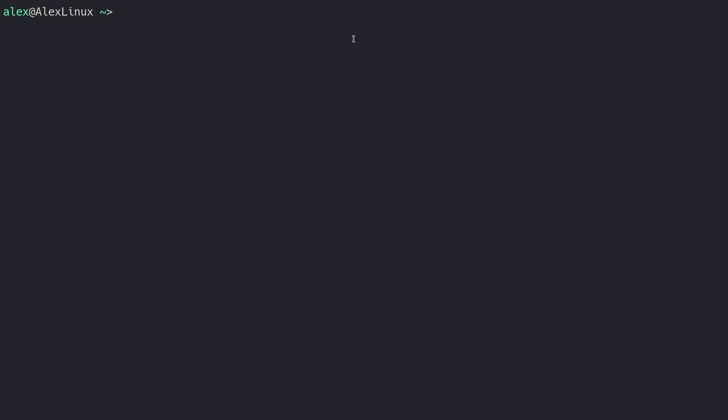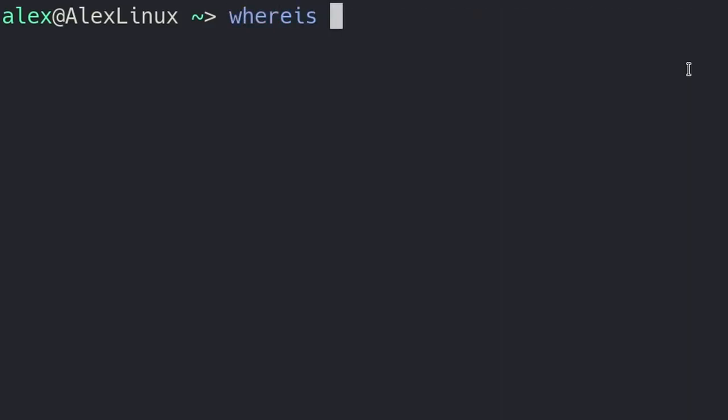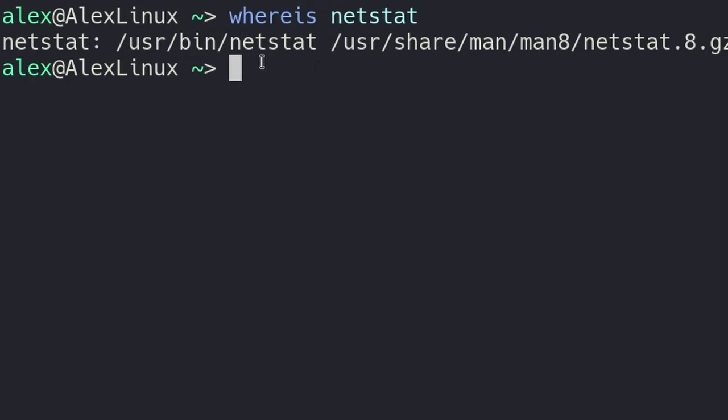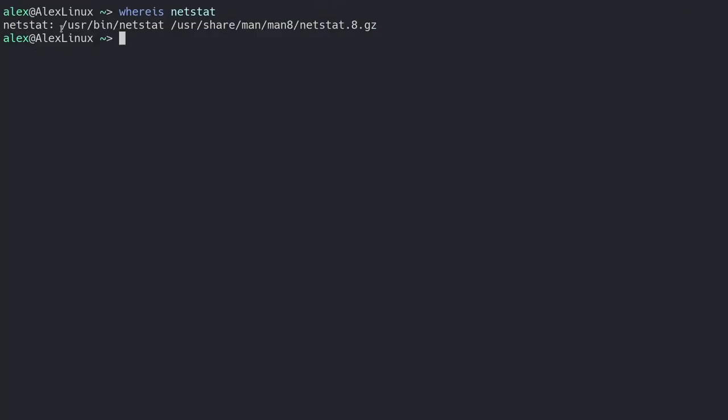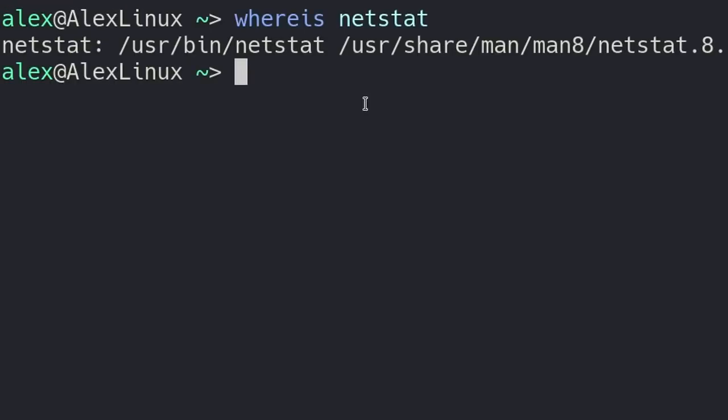This is actually related to package management. I'm going to give the example here on Arch Linux, but I'm pretty sure there's a tool like this for Debian as well. I think it's called apt-file, if I remember correctly. But basically, let's say we have a file on the computer, like where is netstat? There it is. User bin netstat, right over there.